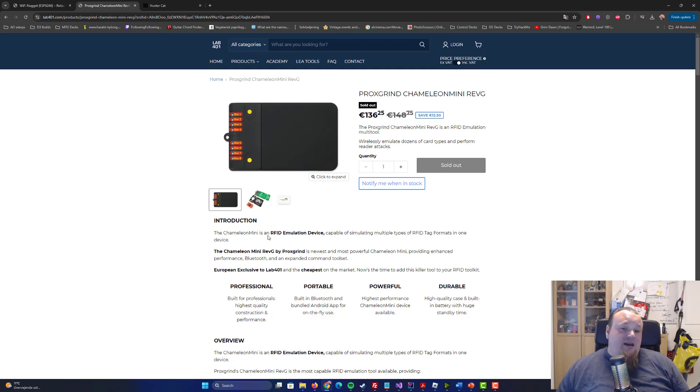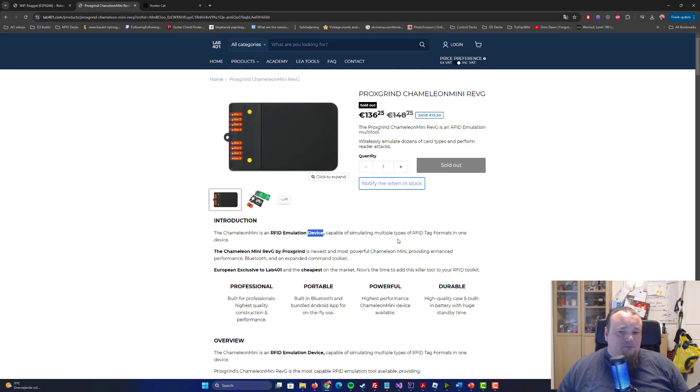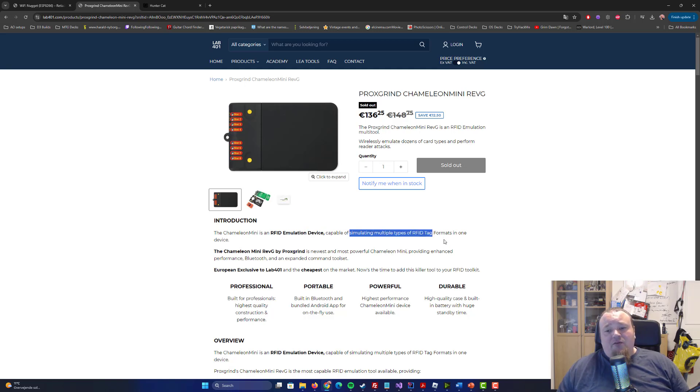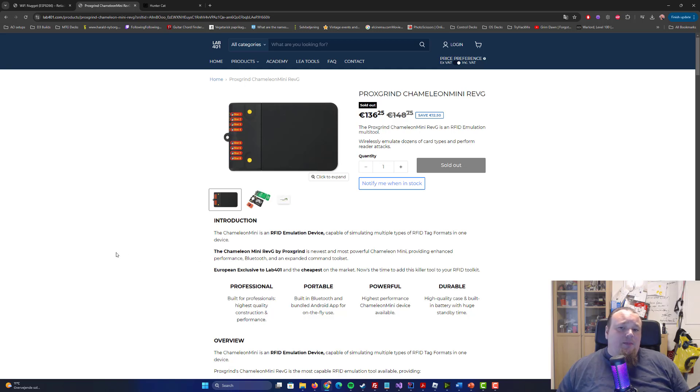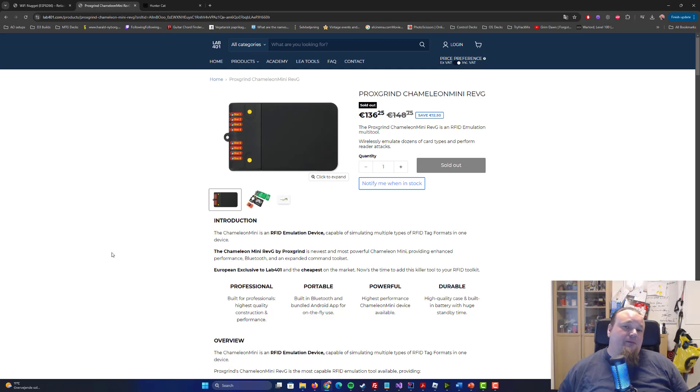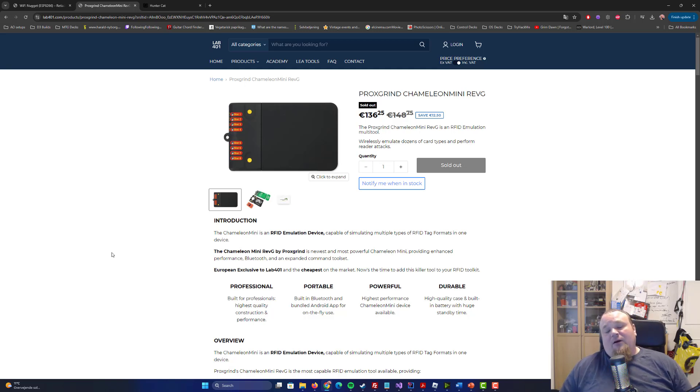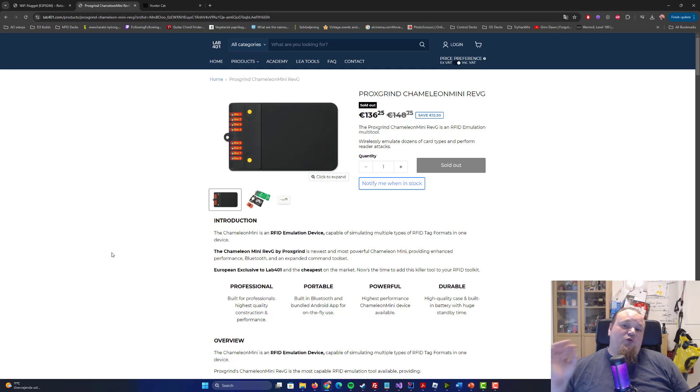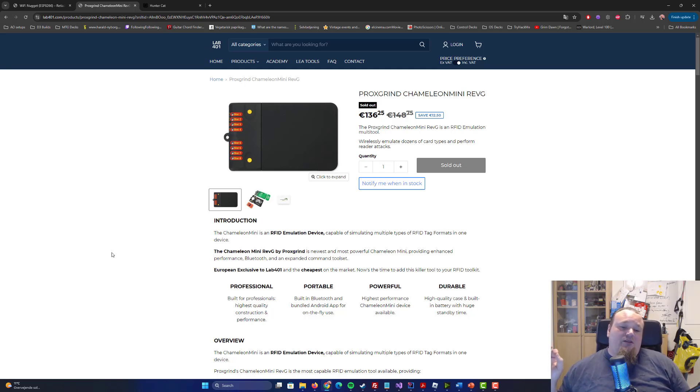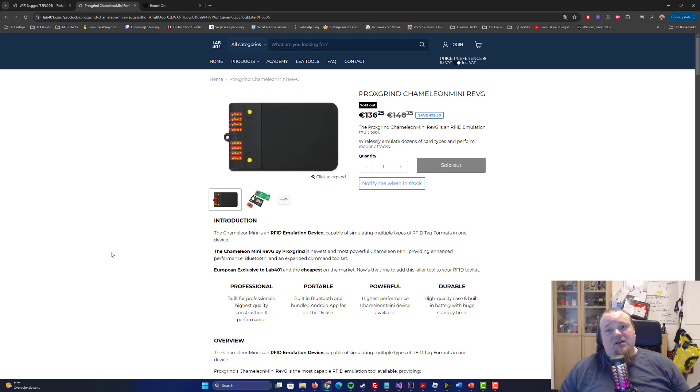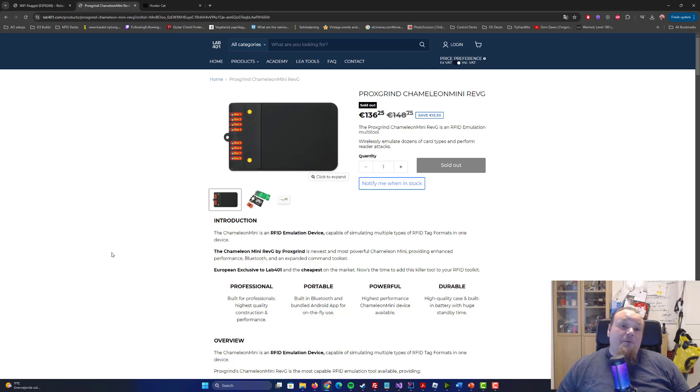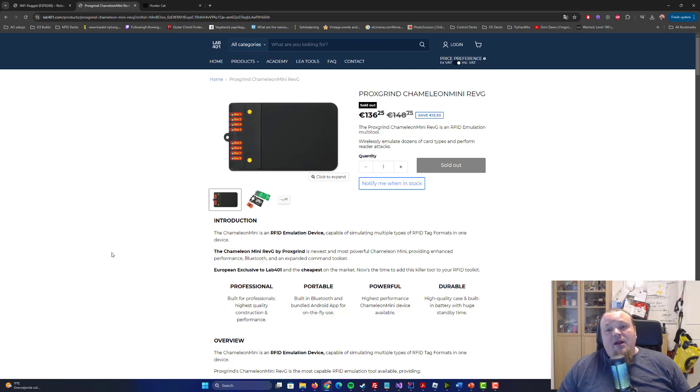Let's talk about the Prox Grind Chameleon Mini Rev-G. This is an RFID emulation device. It supports multiple types of RFID tags in one device. The cost of it is just a bit more than a Flipper Zero, all around the same you could say. But it is one device to do one thing. And this is what differentiates the Flipper Zero and other devices like that from this device, because this device here is basically made for one thing. And you can emulate from it different kind of cards and so on. It's a small fun thing.